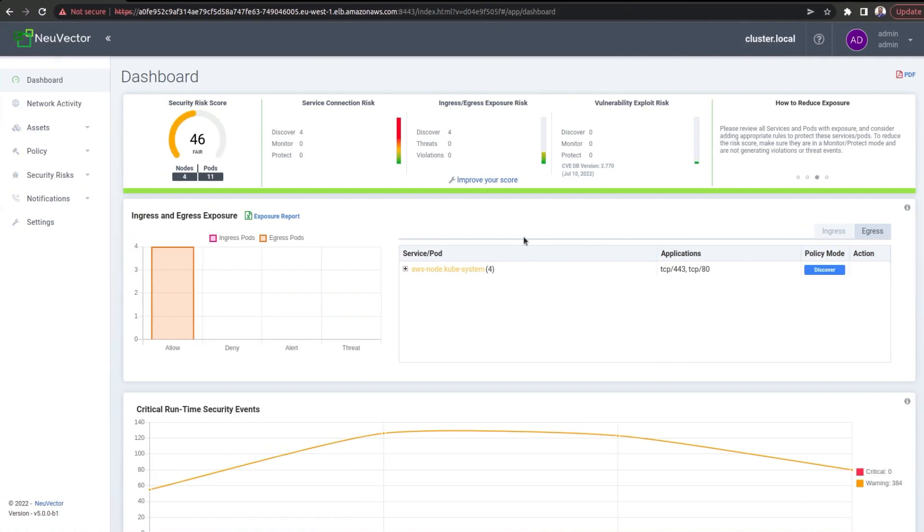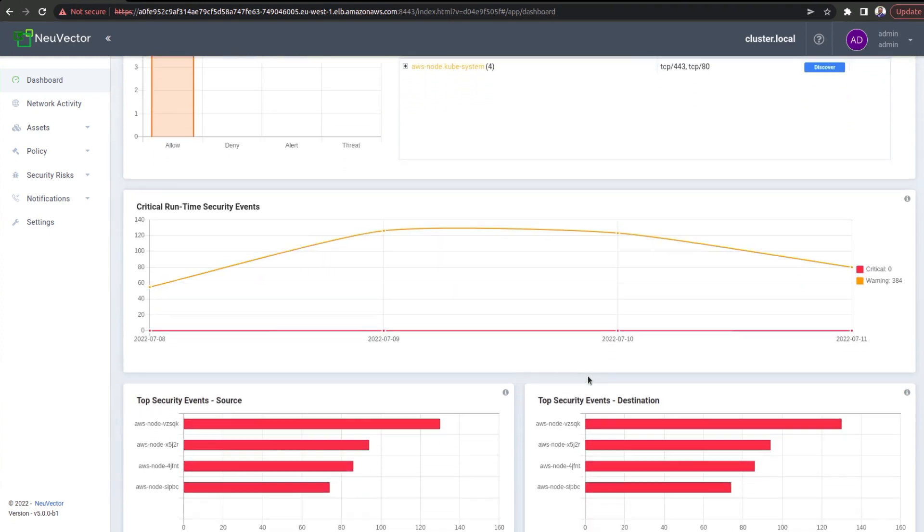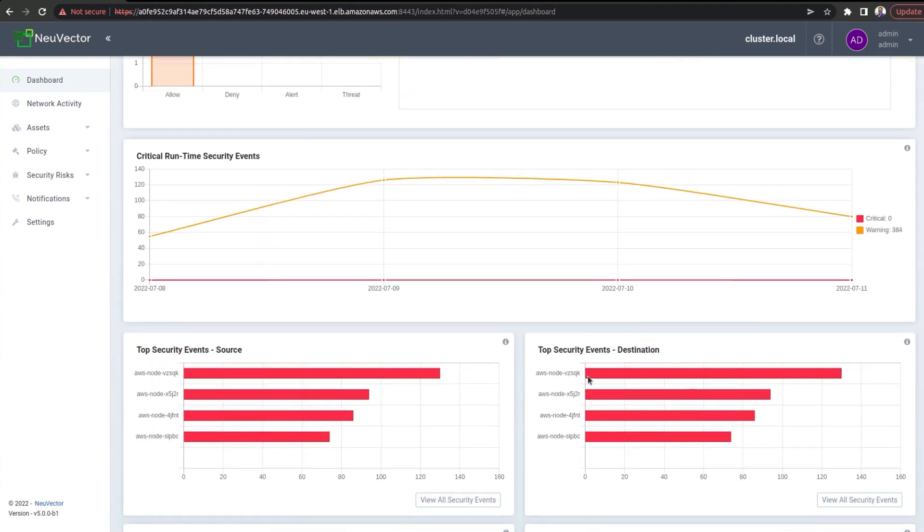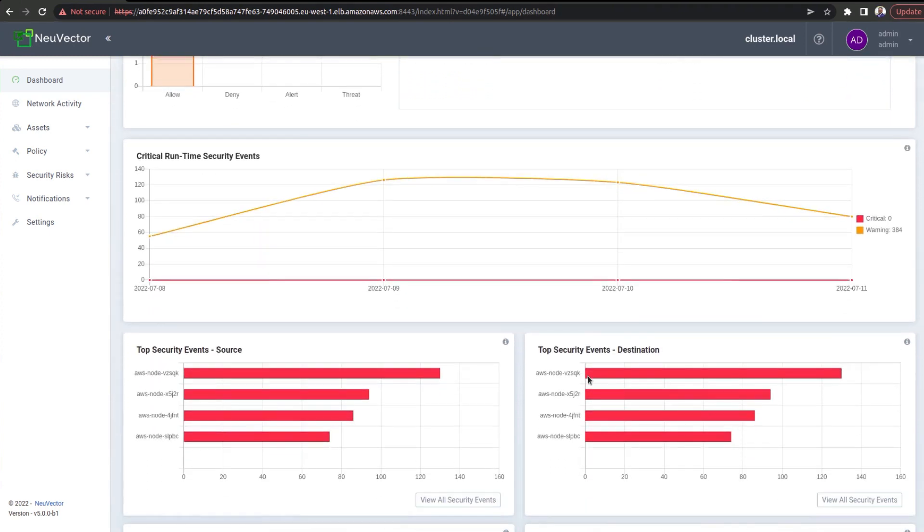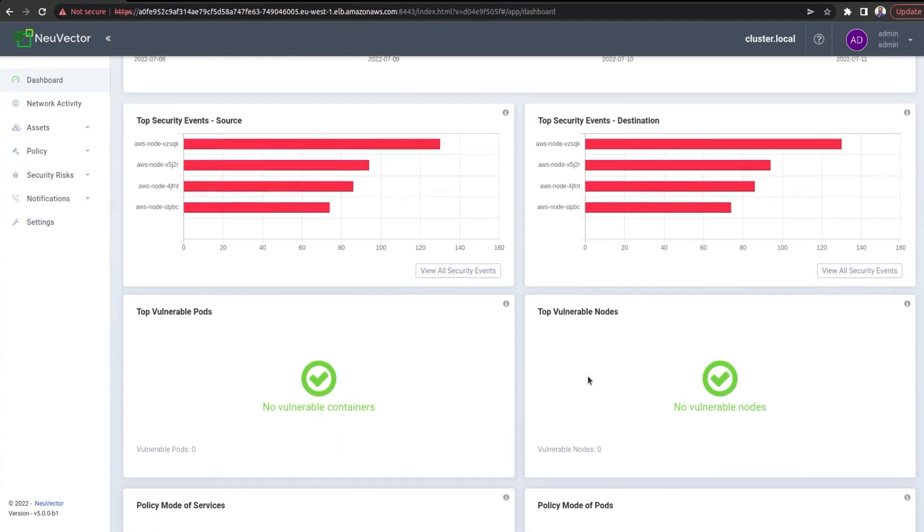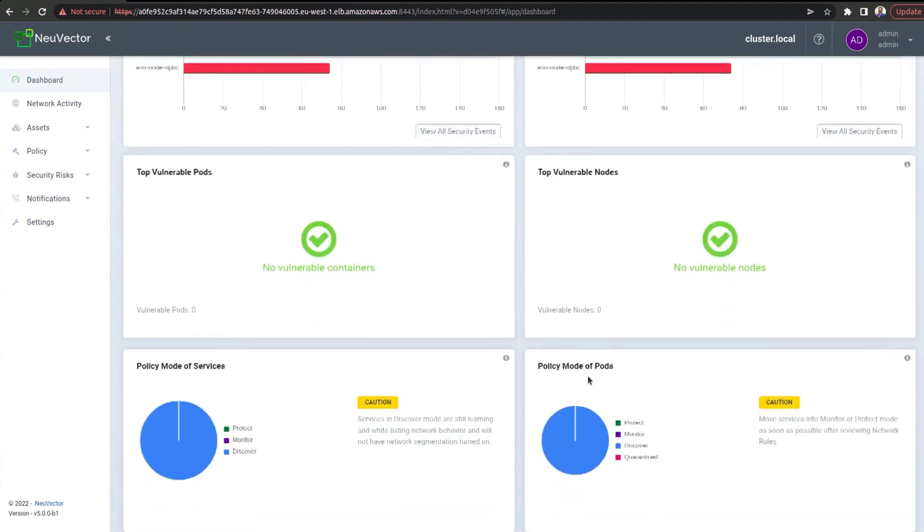All right. So, I'm already signed into my NuVector account, which is running on an Amazon EKS cluster, and now I'm going to proceed to show you how you can easily set up container registry scans.